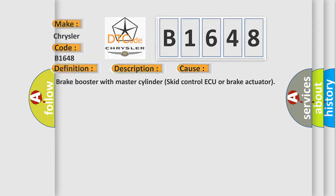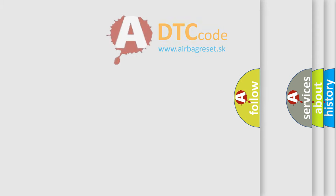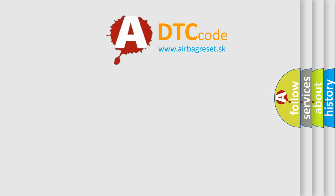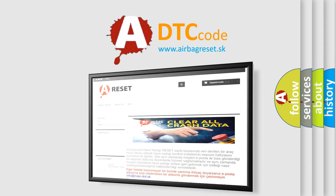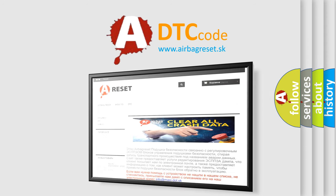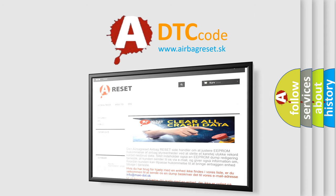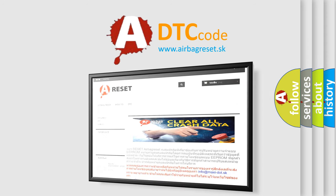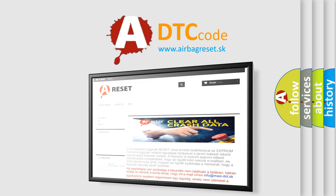The Airbag Reset website aims to provide information in 52 languages. Thank you for your attention and stay tuned for the next video.